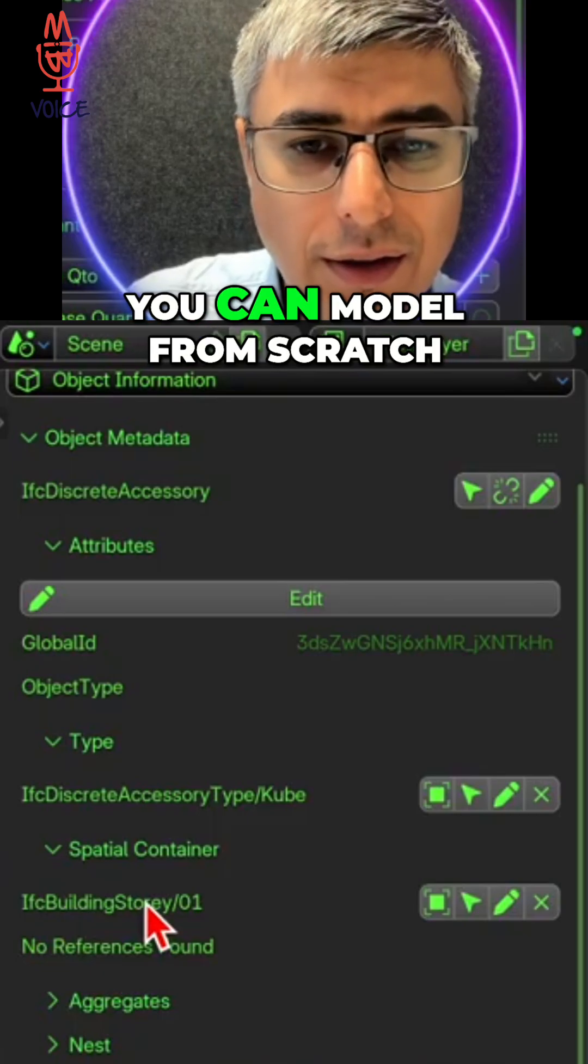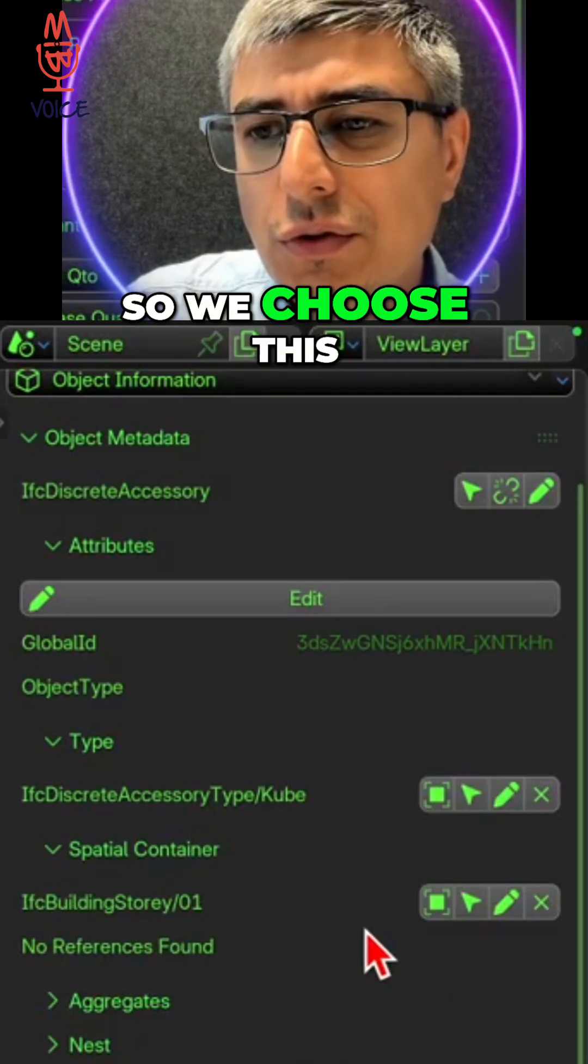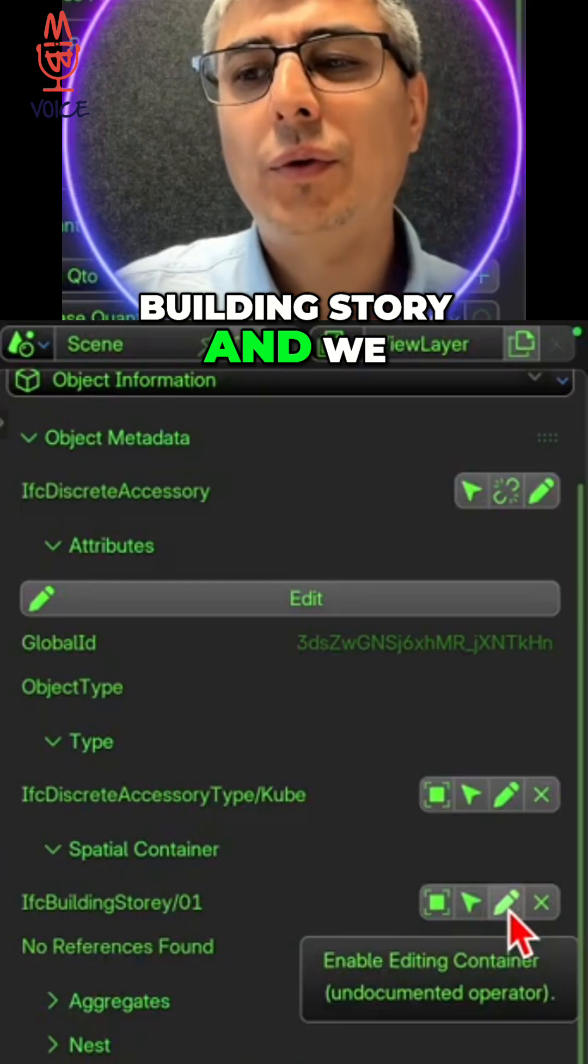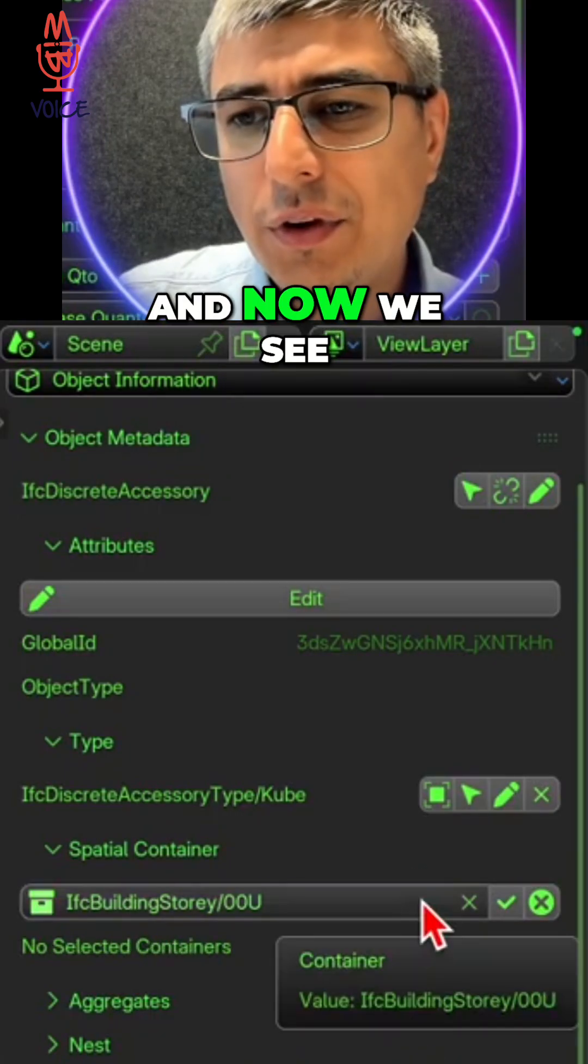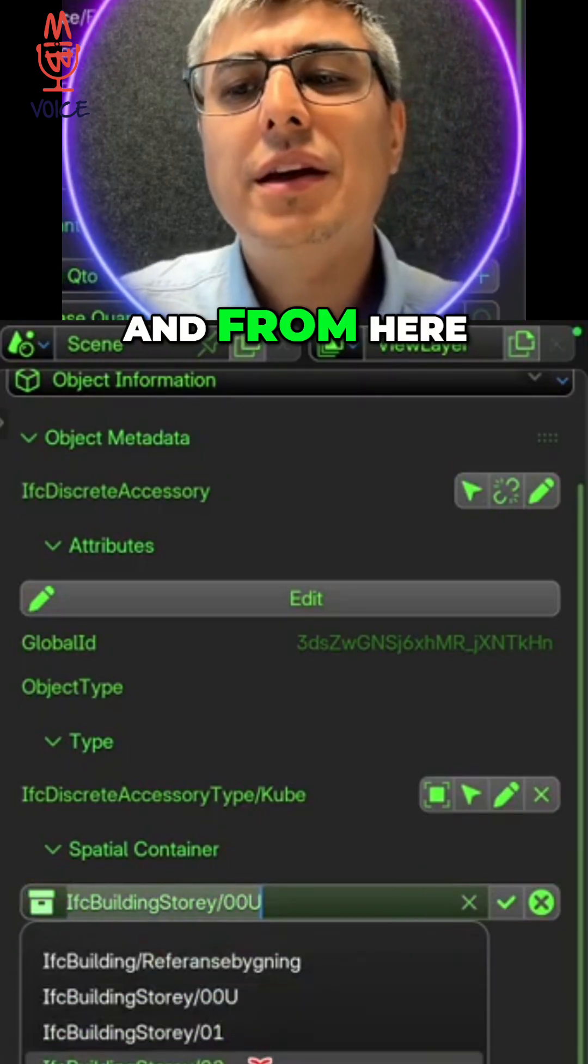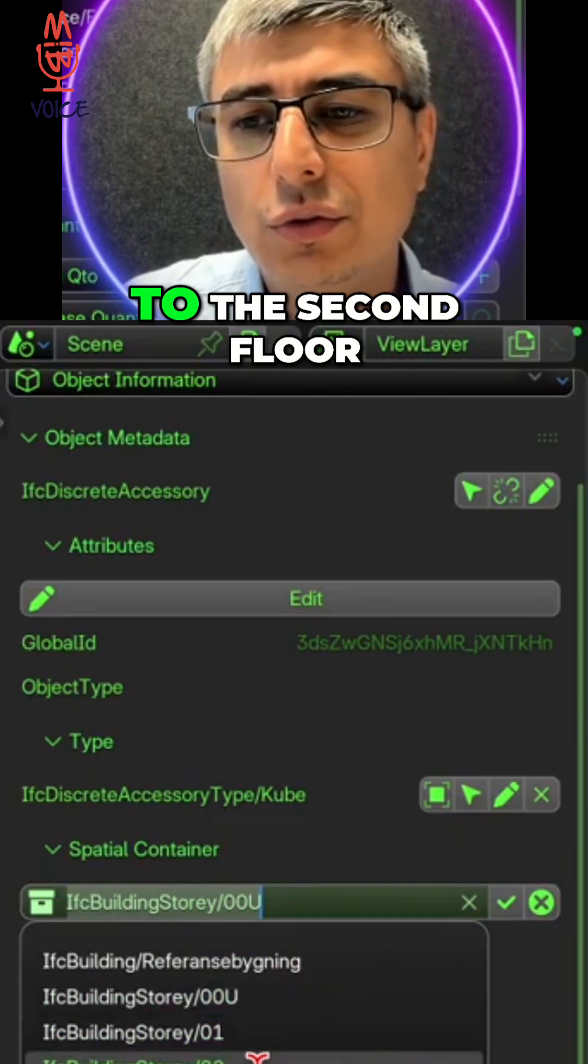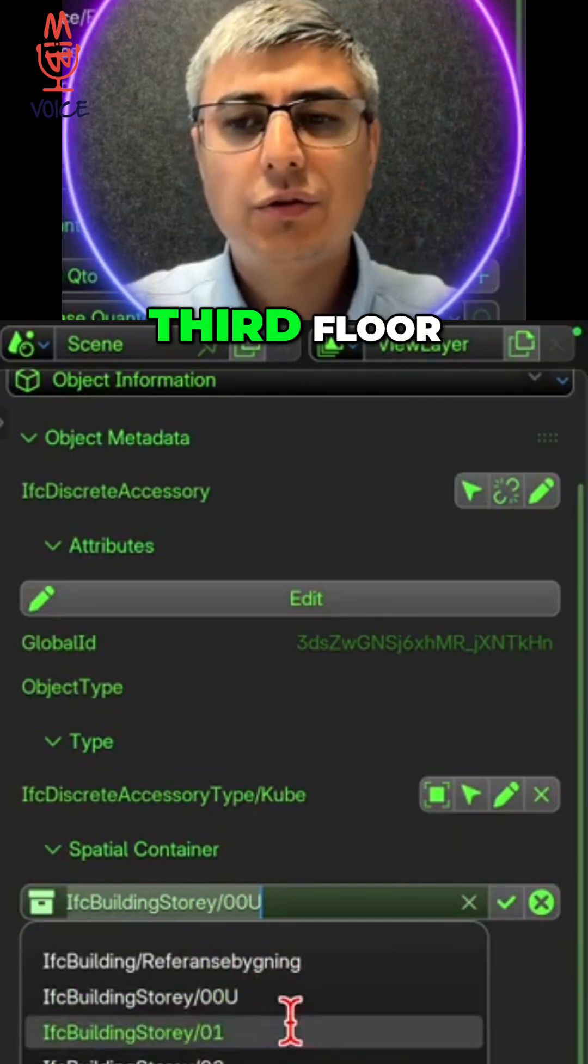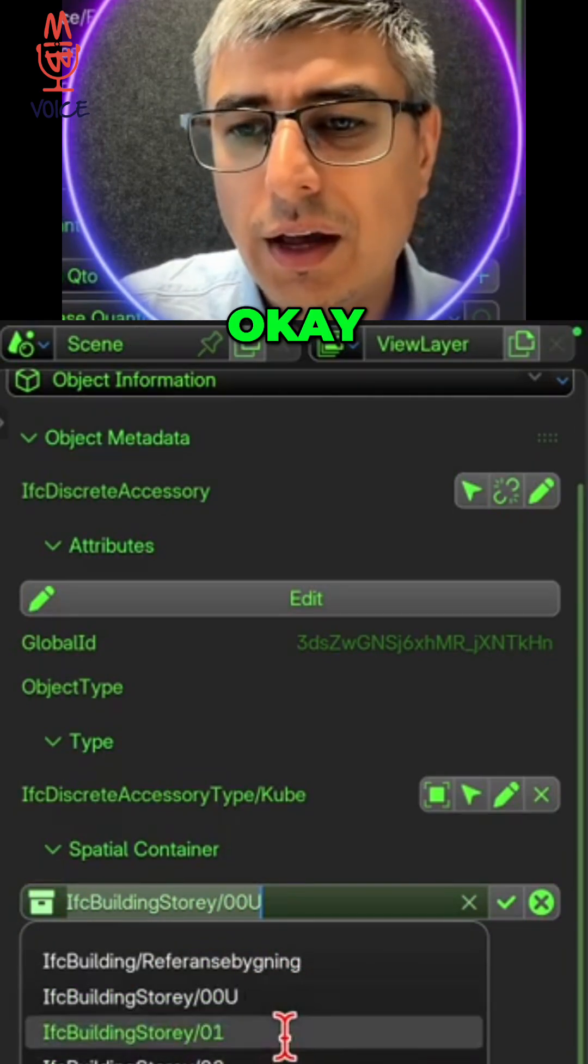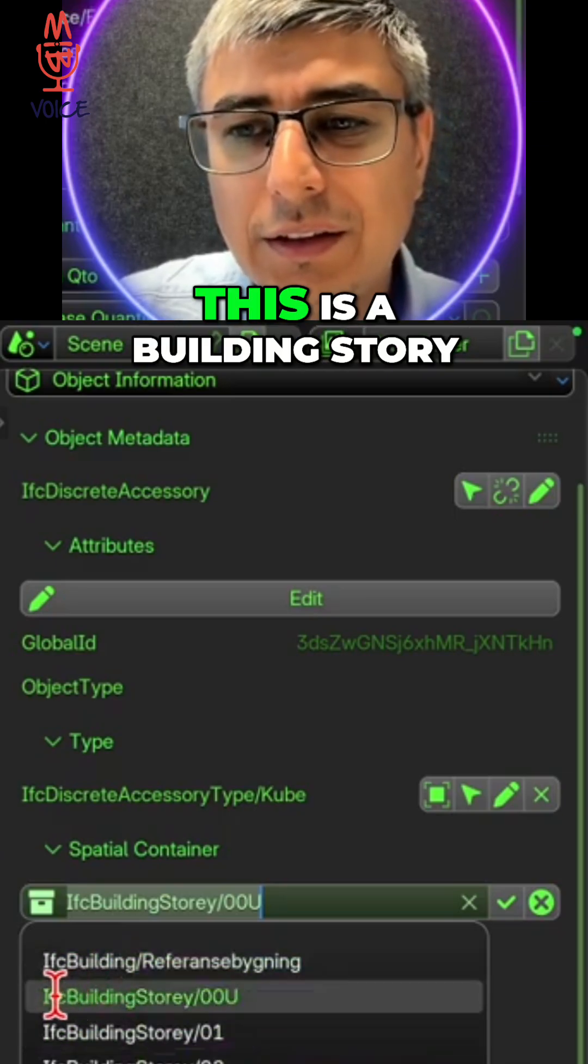You can author, you can model from scratch, right? So we choose this building story and we press on Edit. And now we see a dropdown menu, and from here we can, for example, reassign it to the second floor, or to the third floor, to the ground floor.